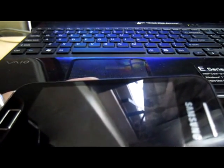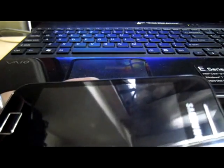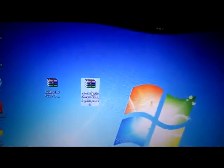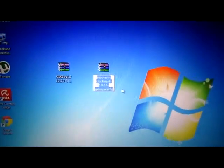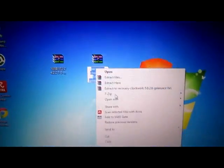First, go ahead and download ClockworkMod Recovery 5.0.2.6 from the internet — just type it on Google, it's very easy to search. Once you've downloaded it, this is the ClockworkMod Recovery 5.0.2.6. Copy this zip file.